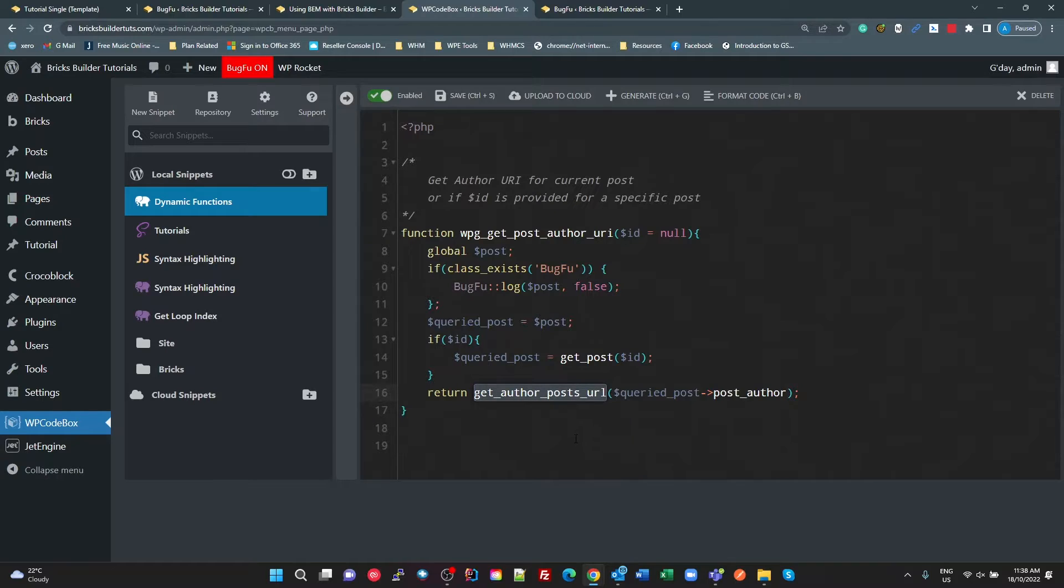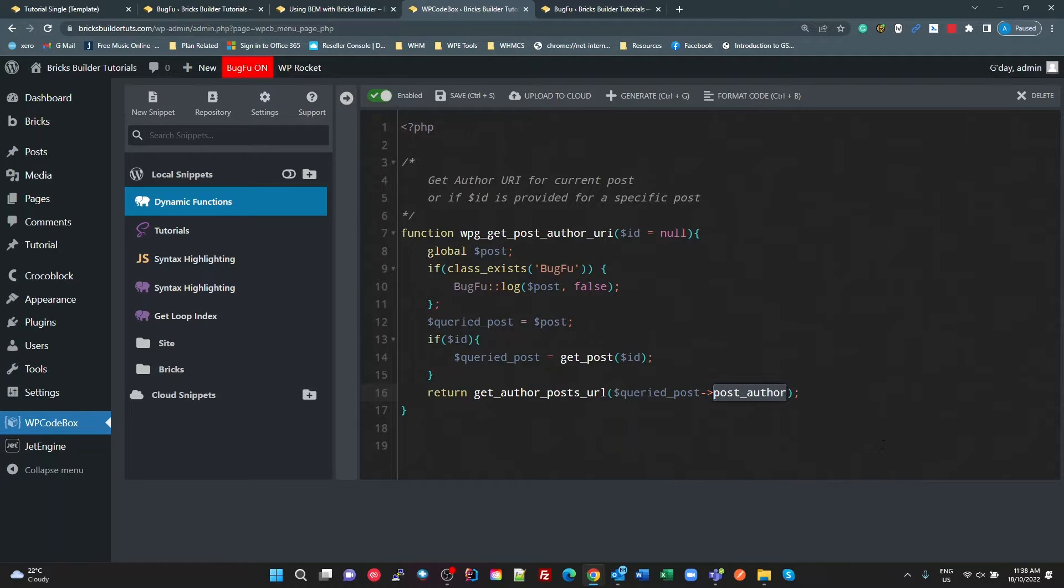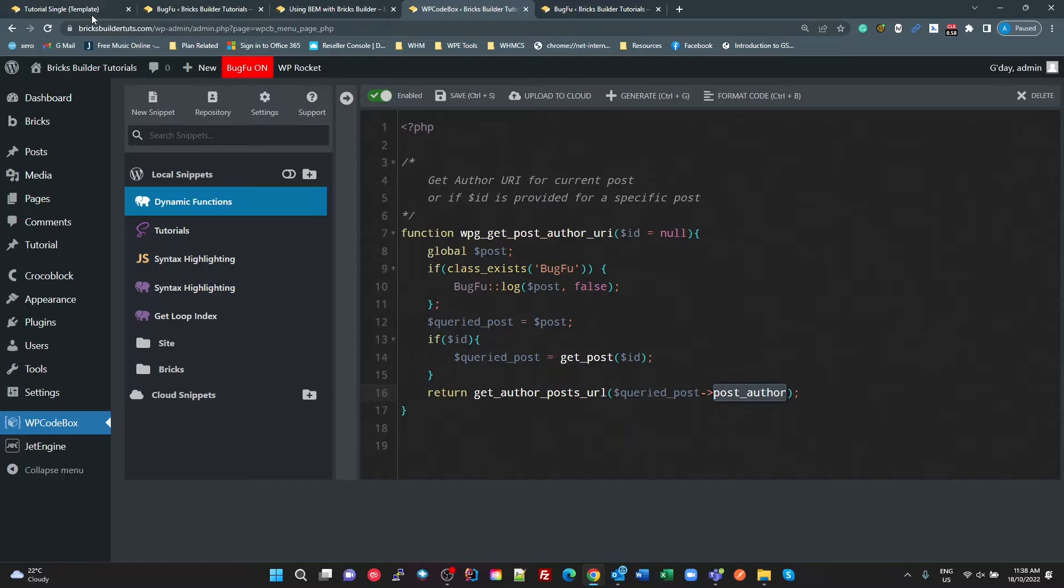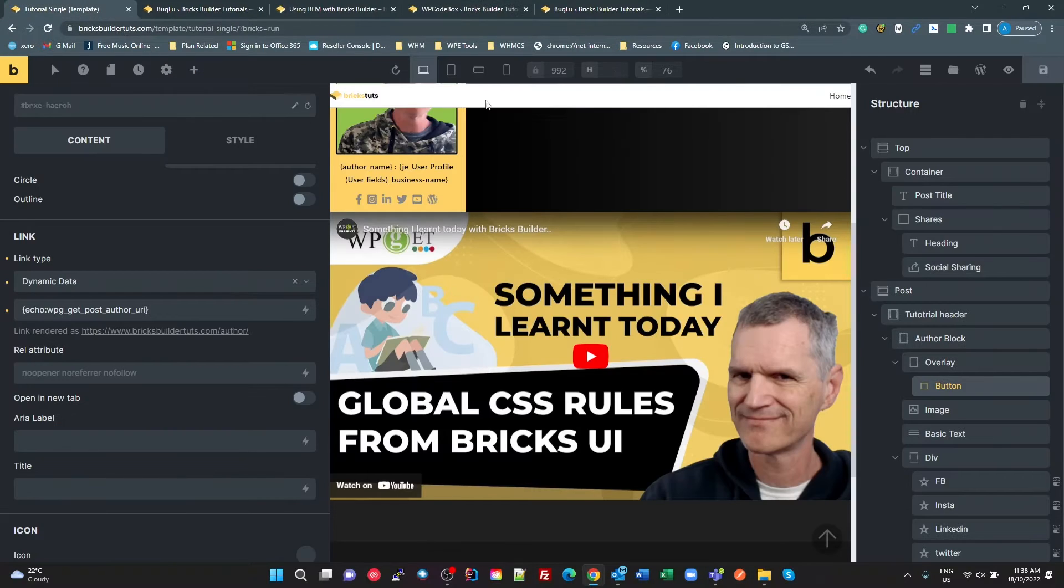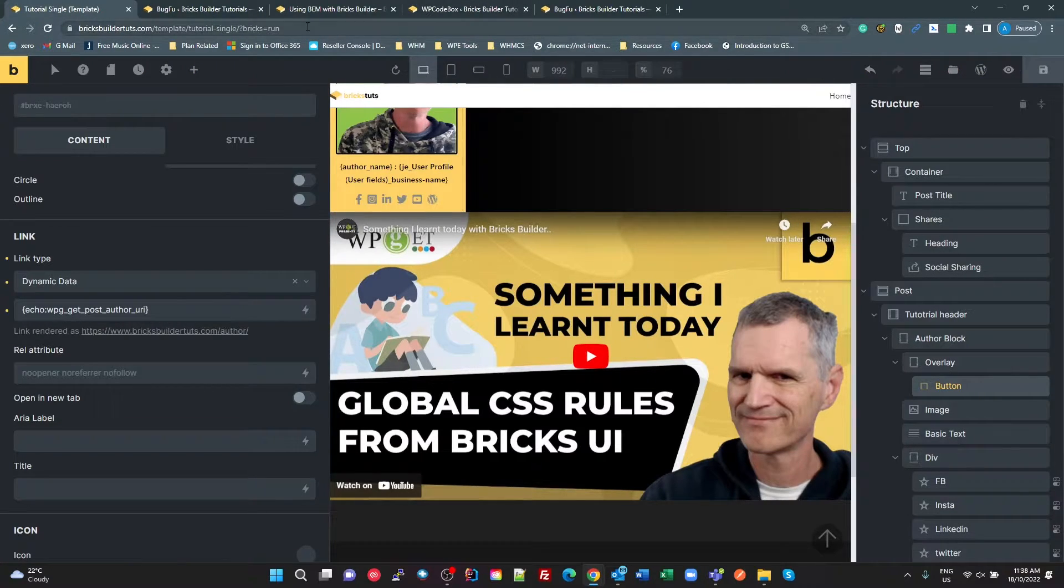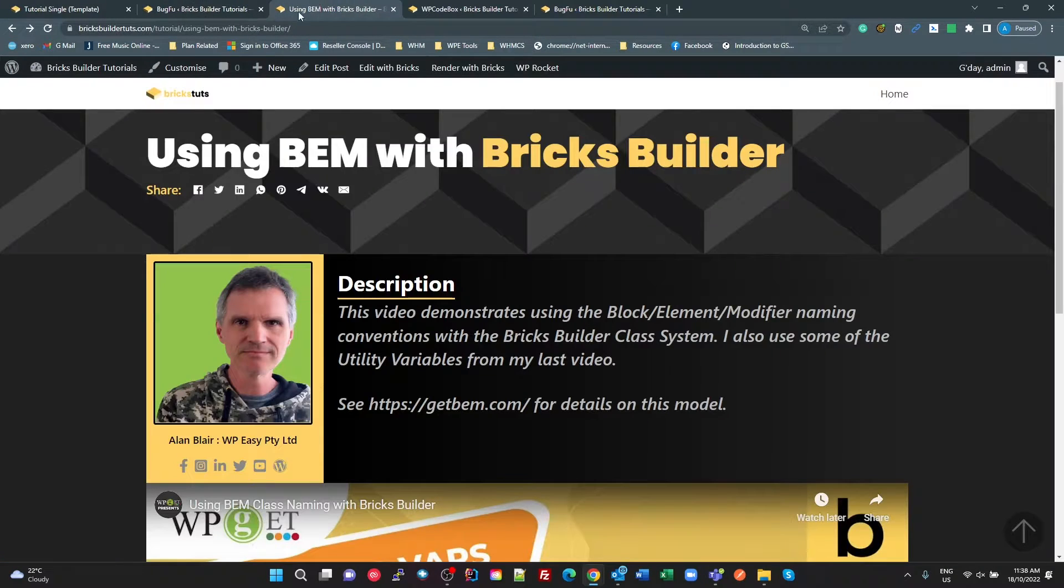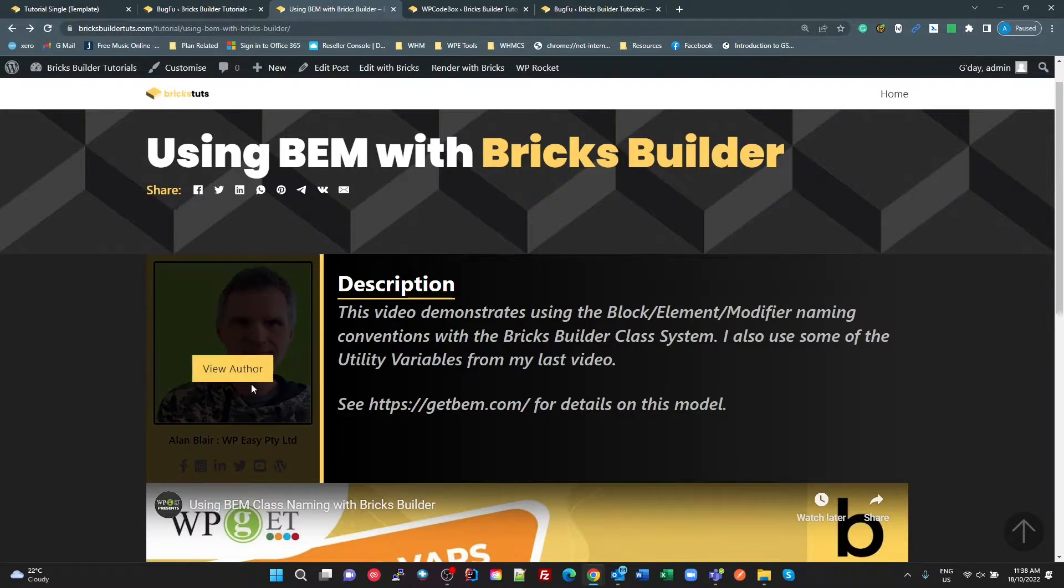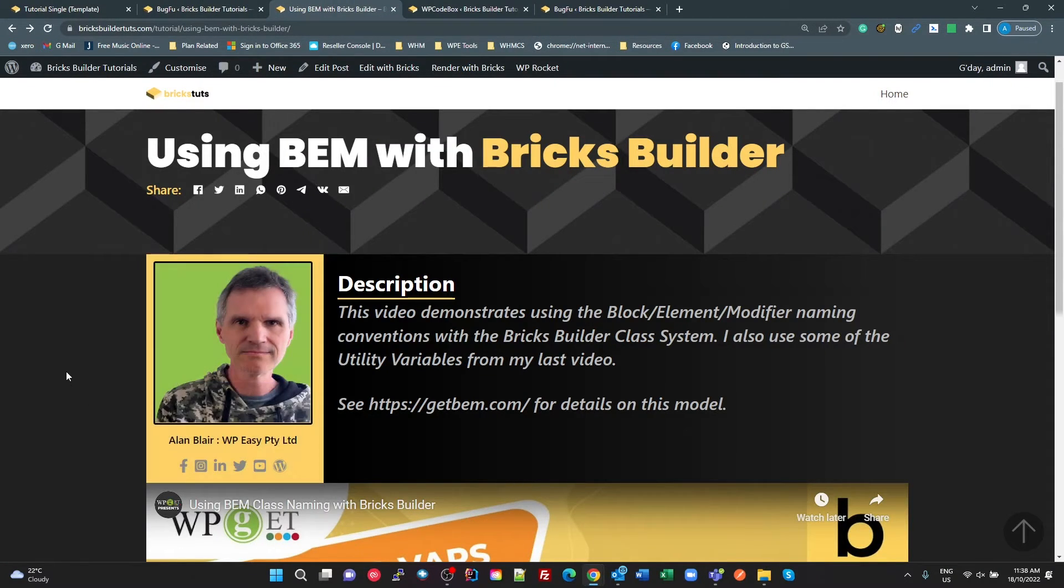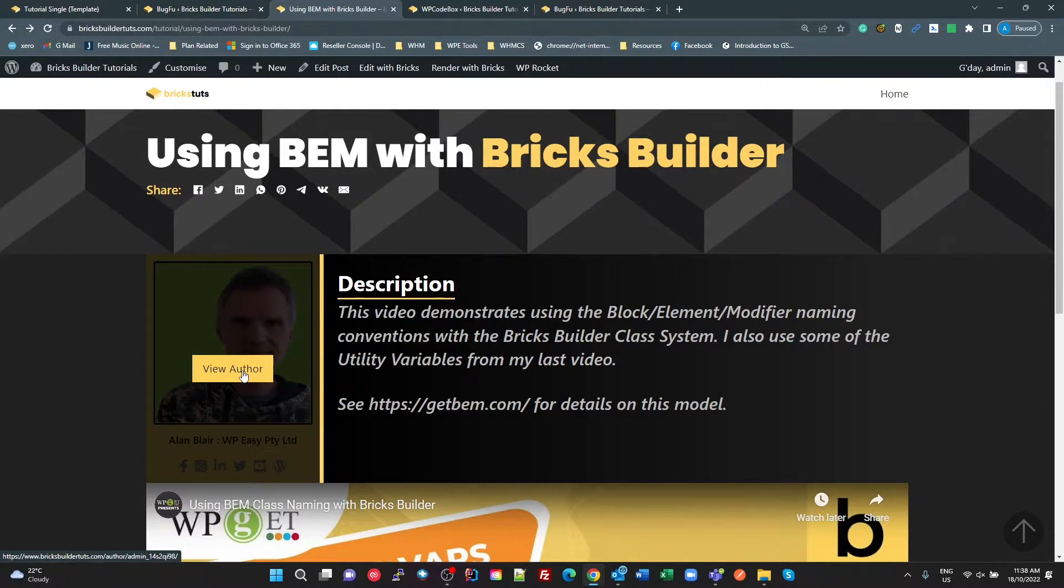Now, we're calling a WordPress function, get author post, using the queried post, post author. Pretty simple. So that's all we do, and that results in, let me just bring that up again. That results in,